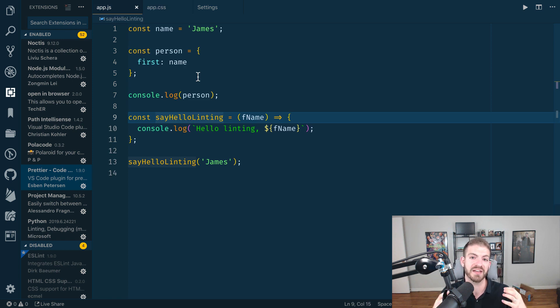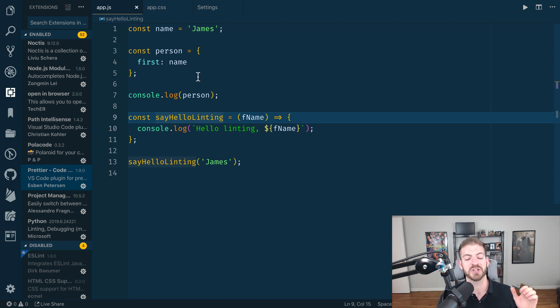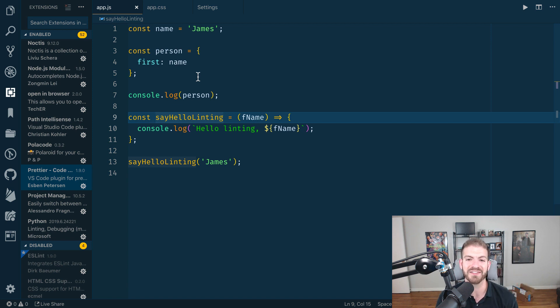You definitely want to have some auto-formatting as part of your workflow. It'll save you time in the future. I hope you enjoyed this quick video on setting up Prettier in VS Code, and I will see you in the next one.